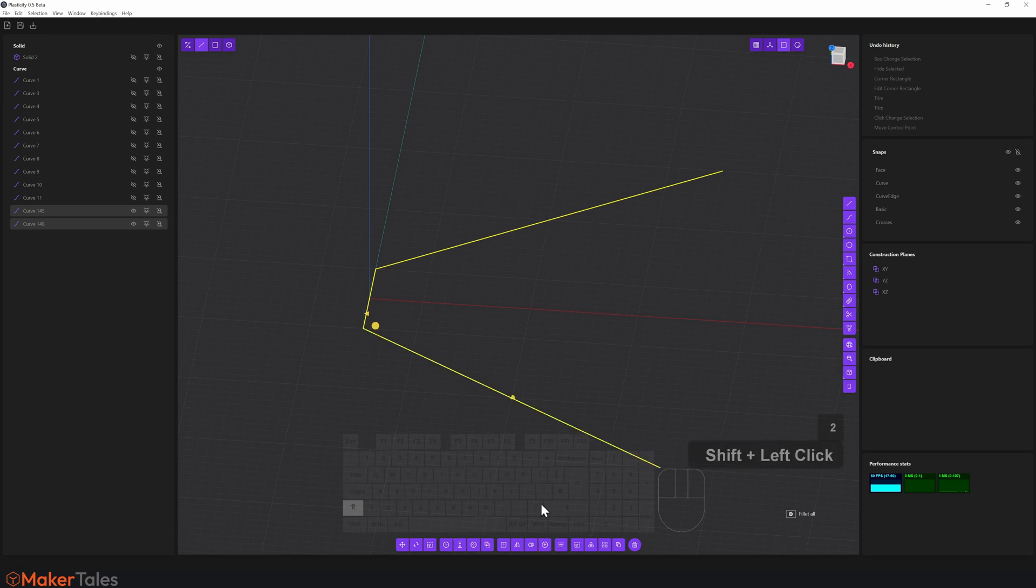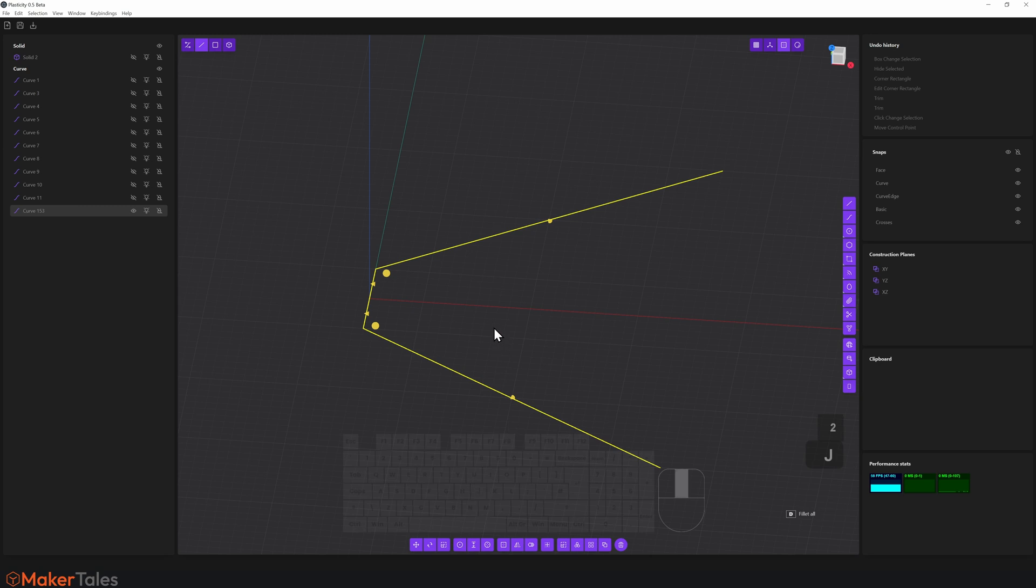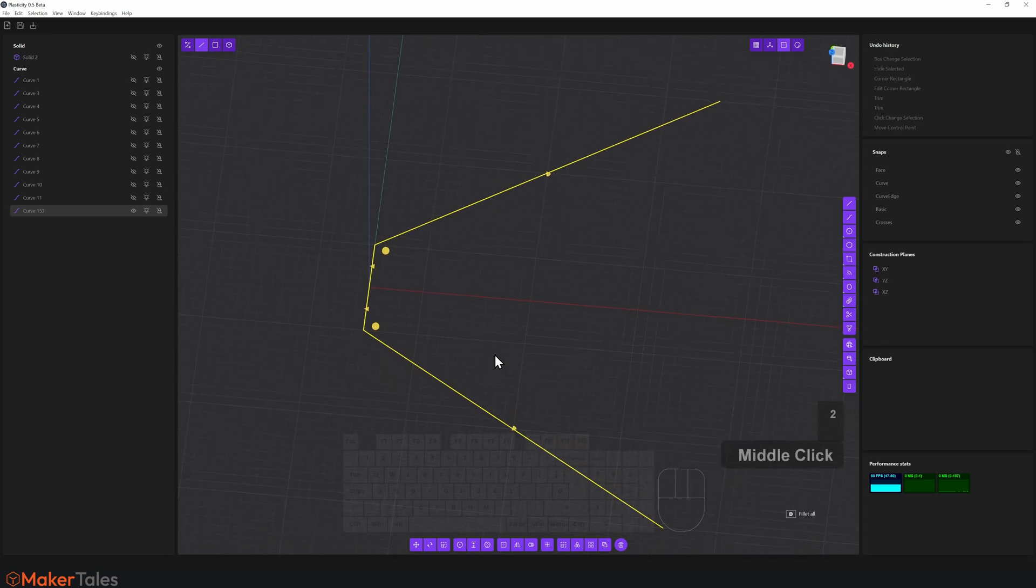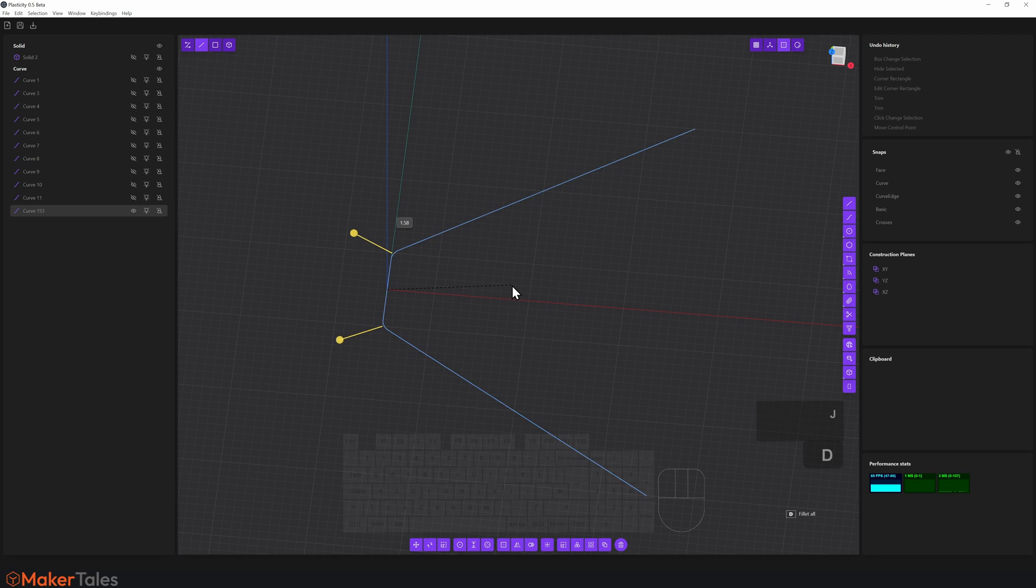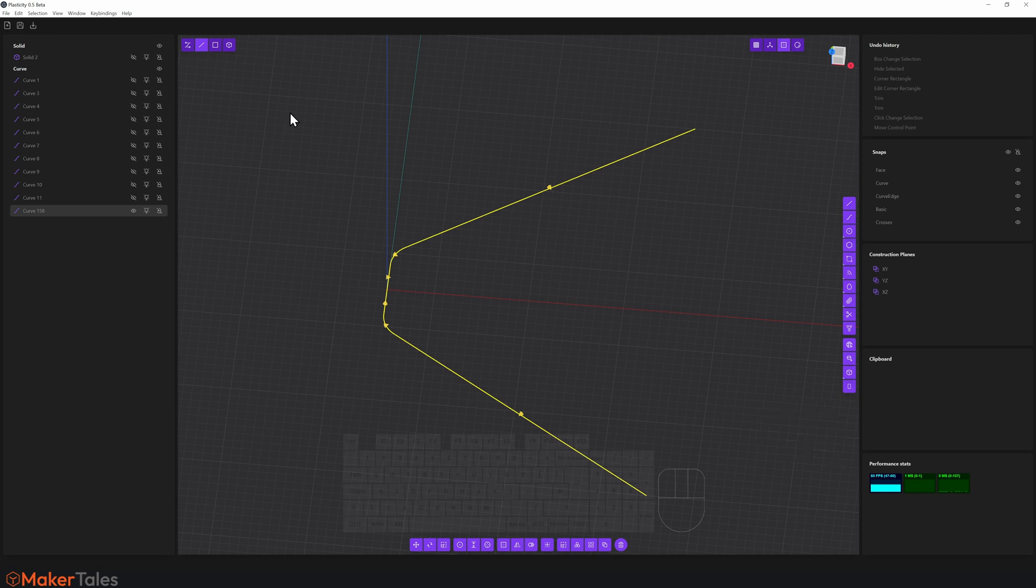So I'll select both of these and use our nice little join command with J. And now we have that curve. I'm going to do a little fillet of all. So I'll press D and put in the unit of 3 and hit enter. I'm happy with that there.